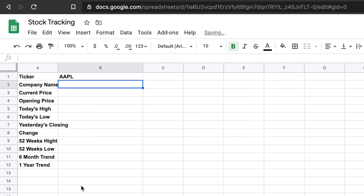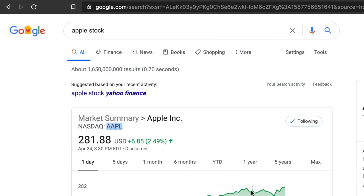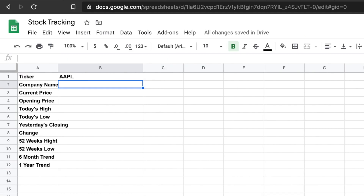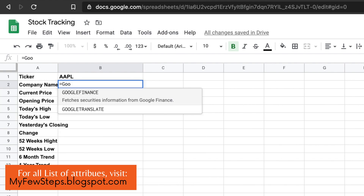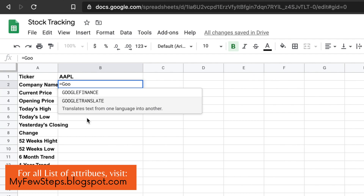In this column, we will pull all the data of Apple using Google Finance. For Google Finance, we have a function called GOOGLEFINANCE. So for the company name attribute, we have to type equals then GOOGLEFINANCE. If you type GOO, it will show you a couple of options. Our target is to get the financial data of this company, so we're using the GOOGLEFINANCE function. After that, we have to put the ticker name — the ticker is in this cell.